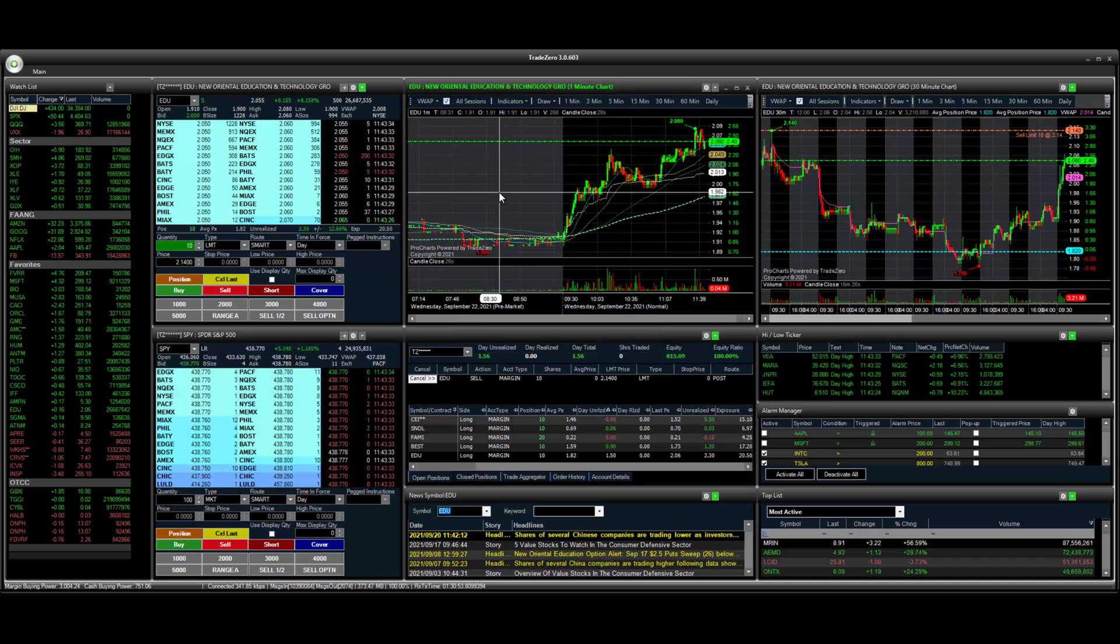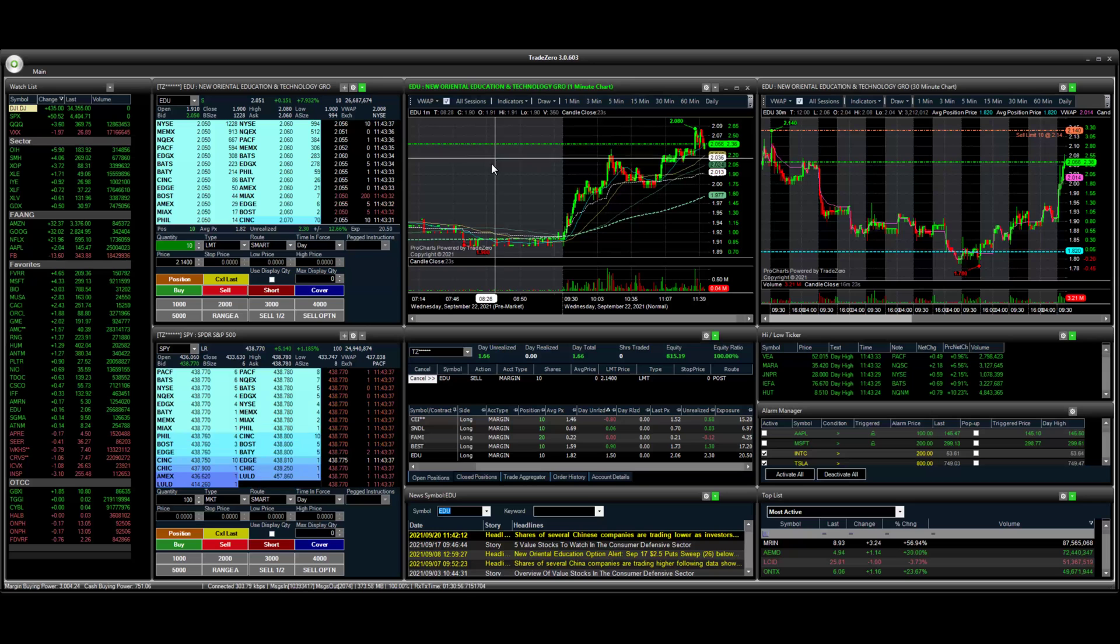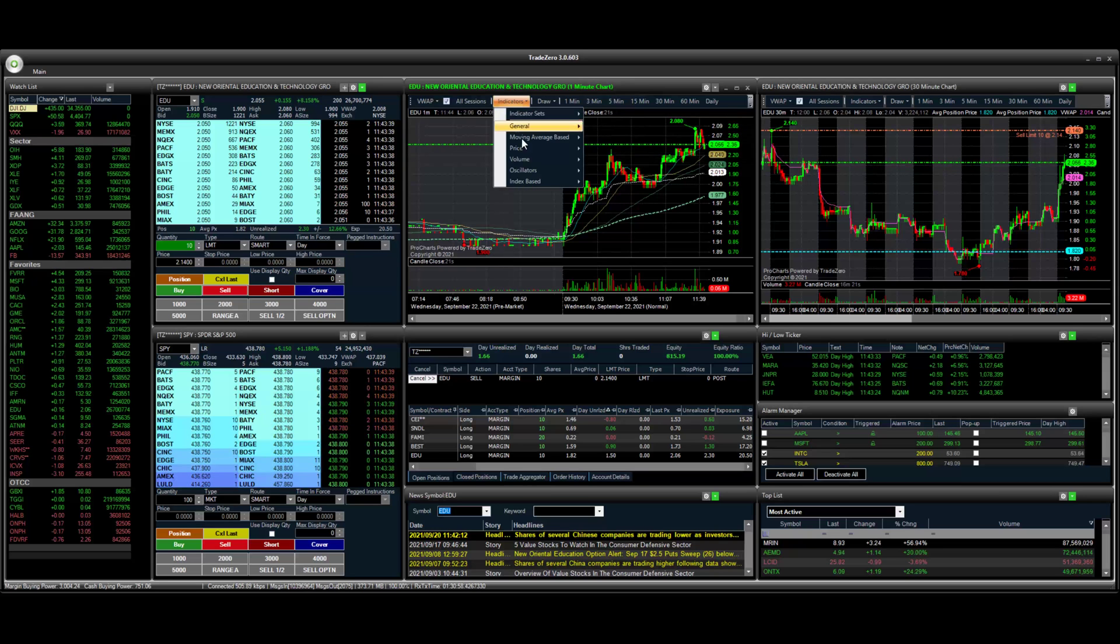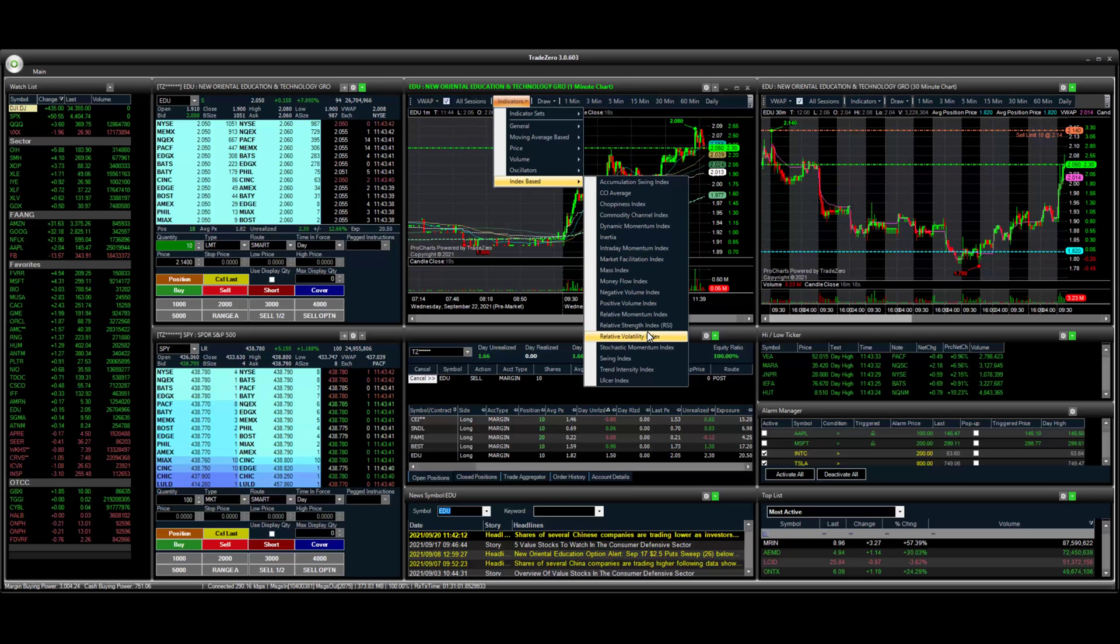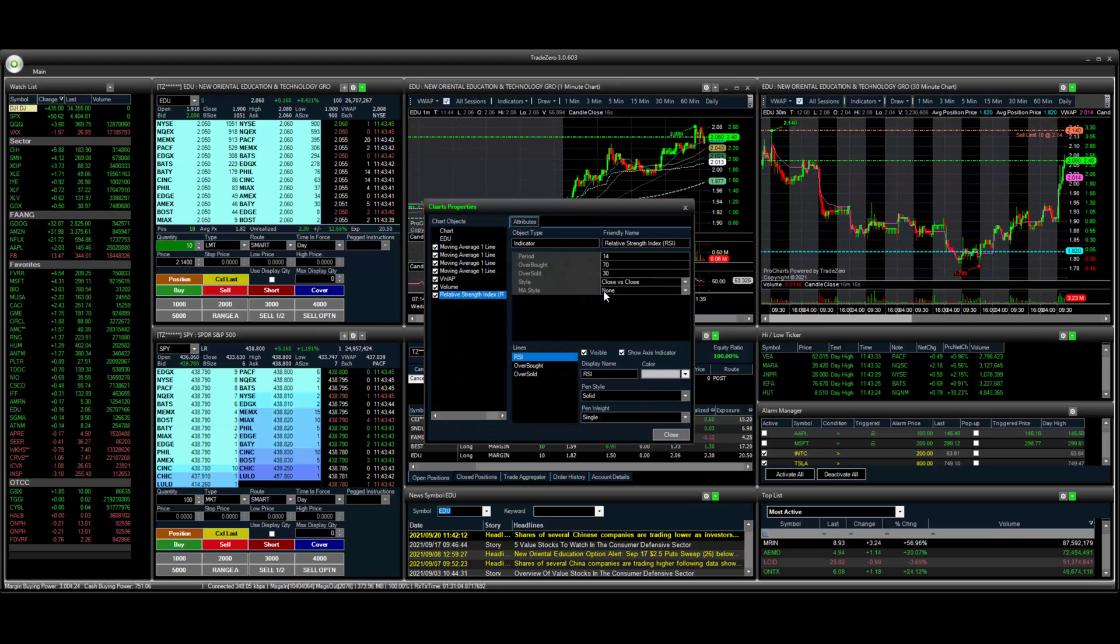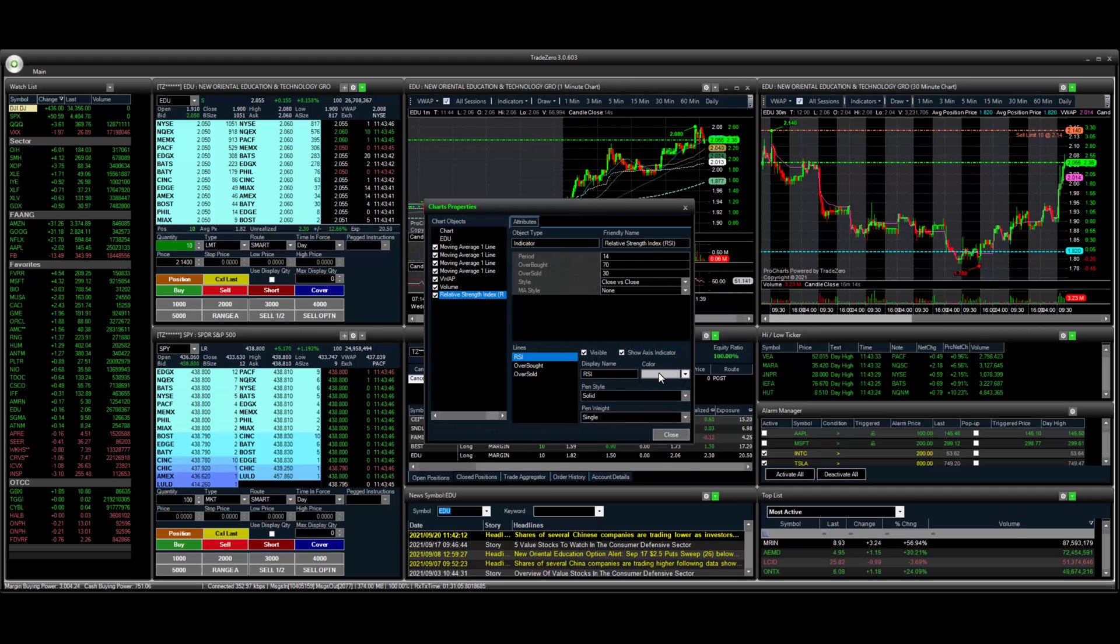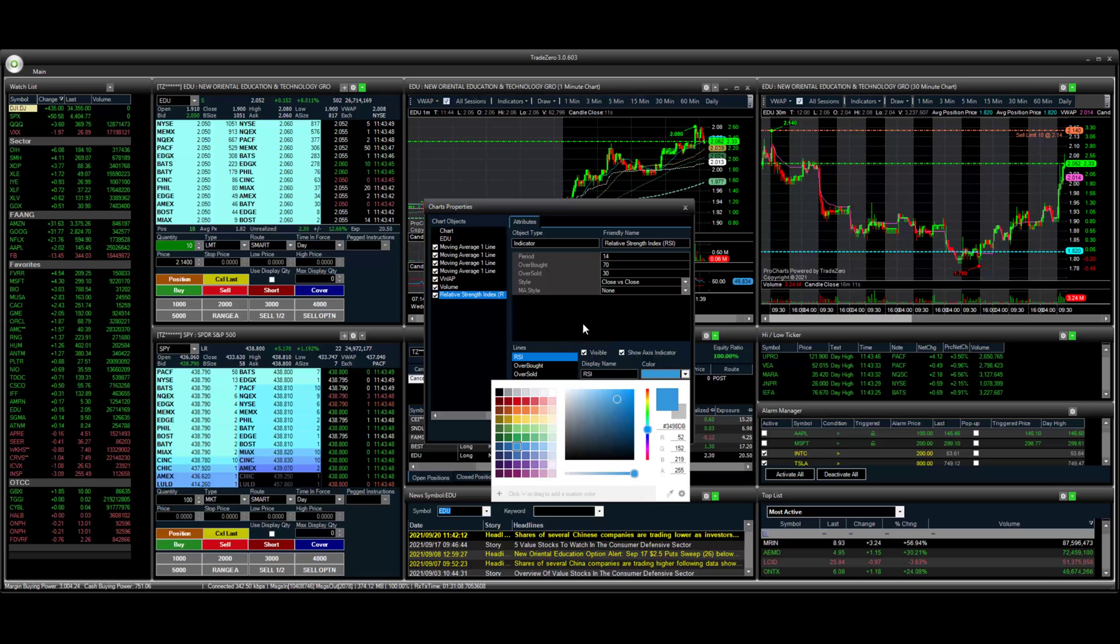And now what we're going to do next is we're going to add the RSI. So let's go to indicators, go to index based, and then RSI here. So let's change this here. We can go and change the line style a little bit.